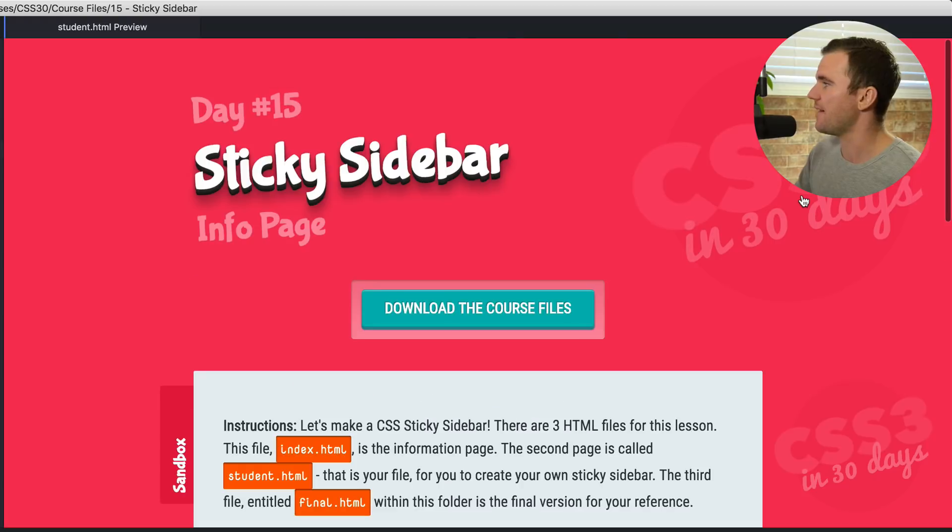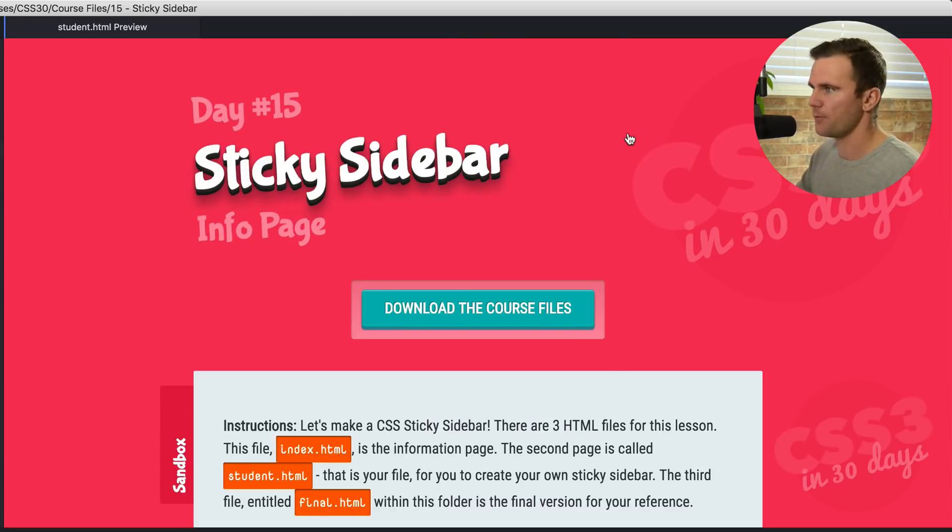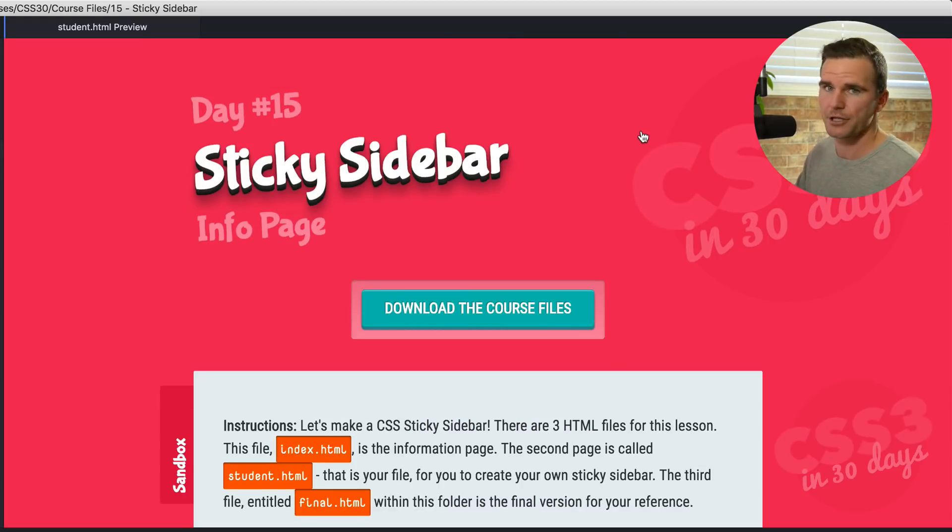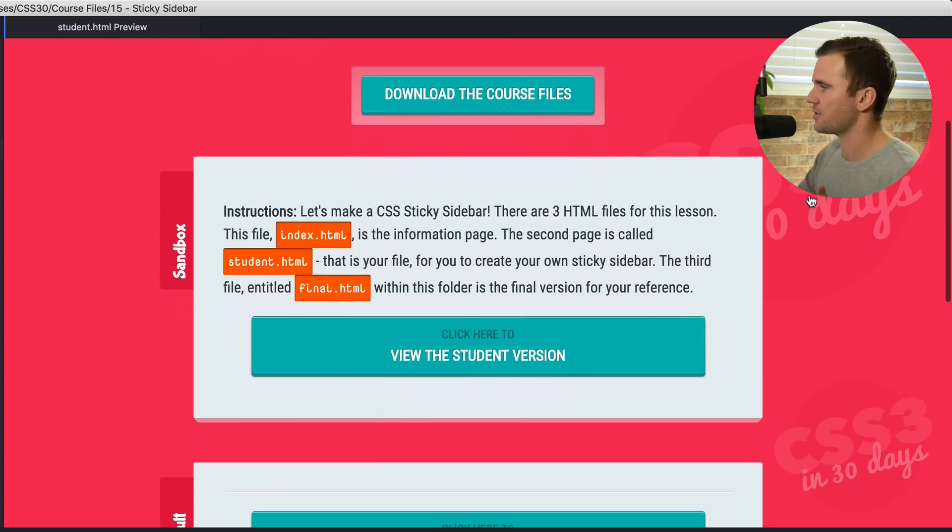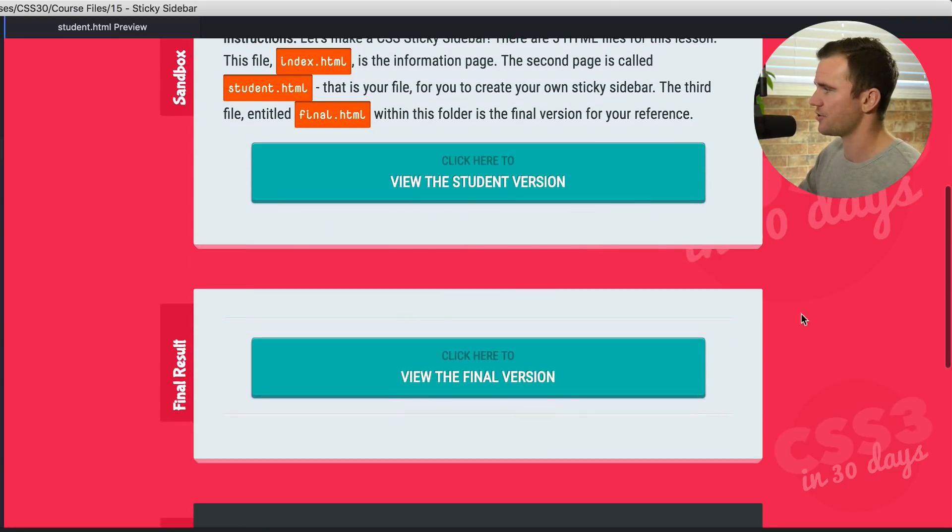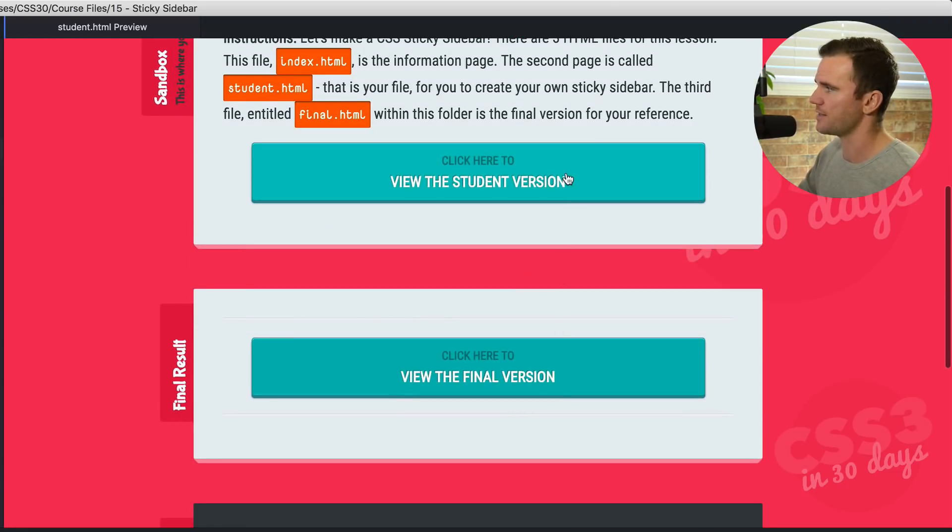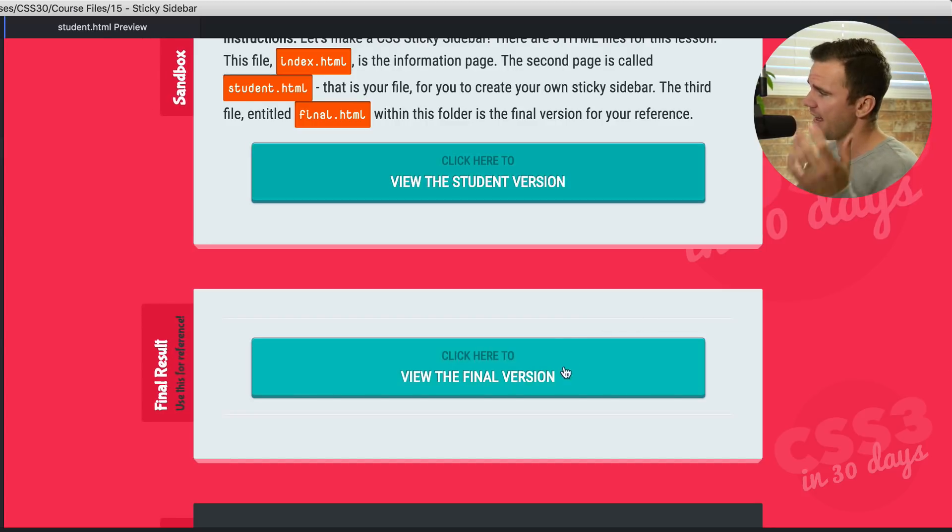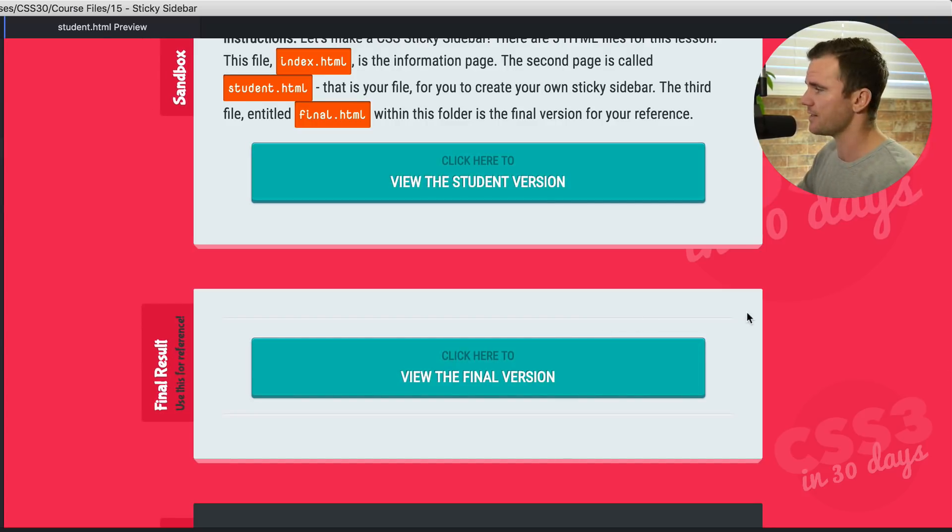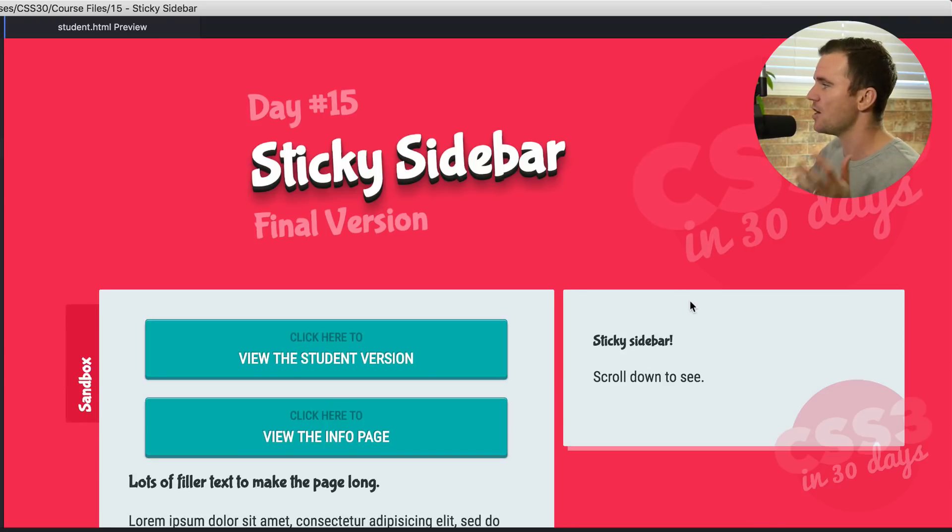So jump over here in my browser and let's see what that looks like. Here we simply have an info page. We're doing that info page, student page and final page convention that we've been doing a couple times. And essentially this is just the instructions with two buttons. One takes you to the student version, which you're going to be playing around with and the final version, which you can use for reference. Let's go ahead and check out the final version just to see what's going on.